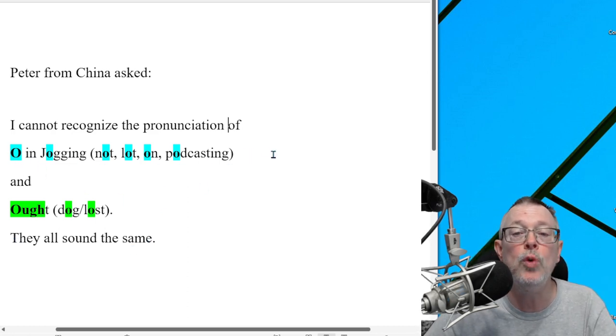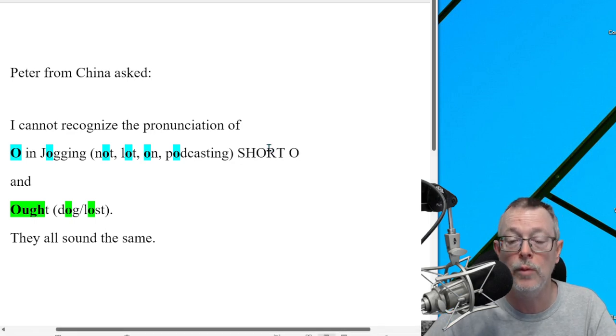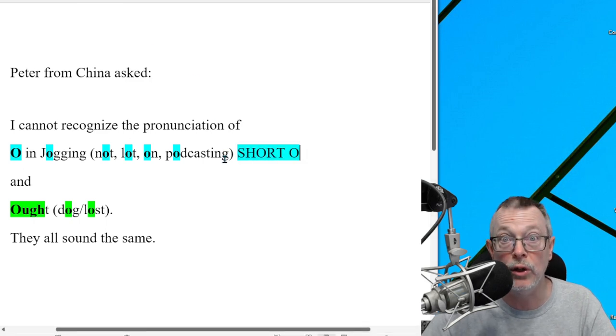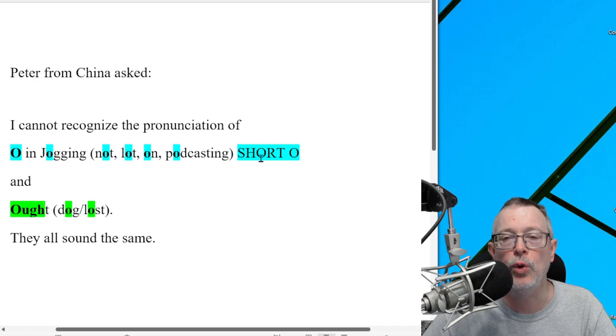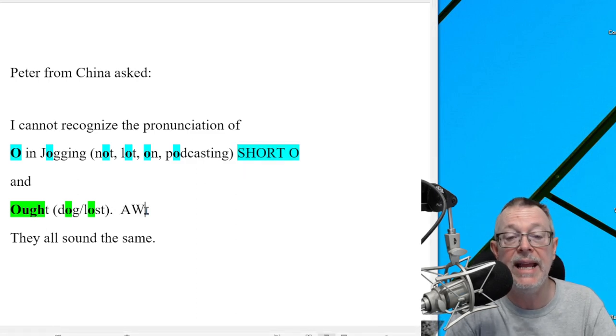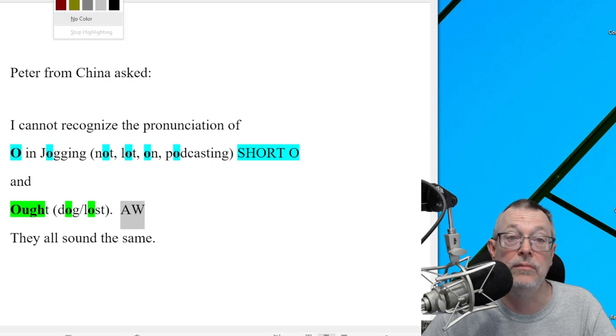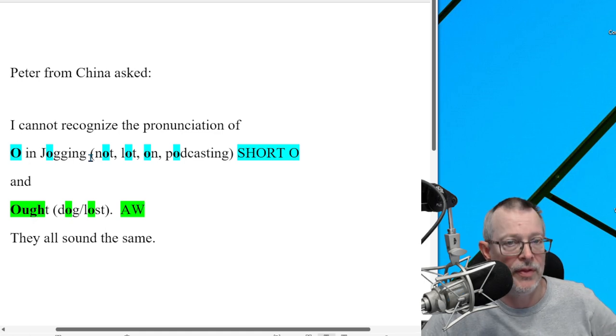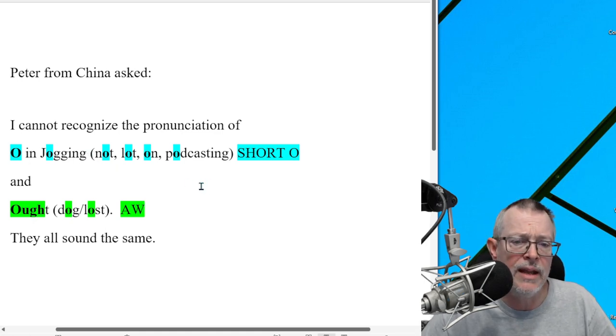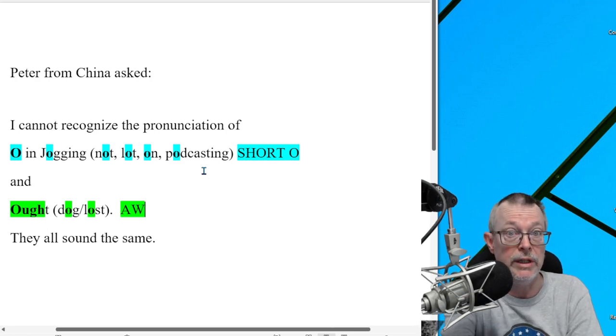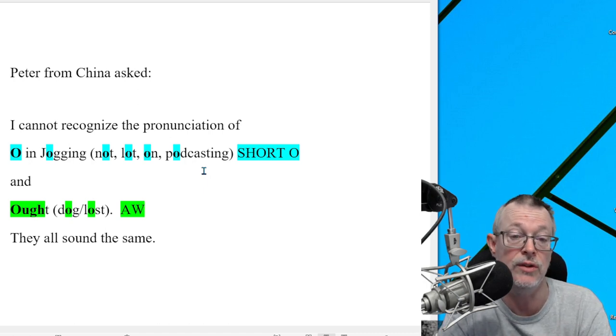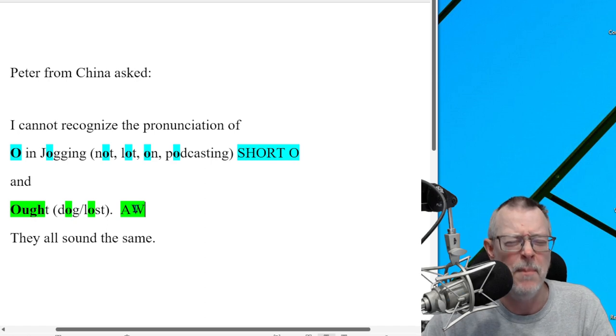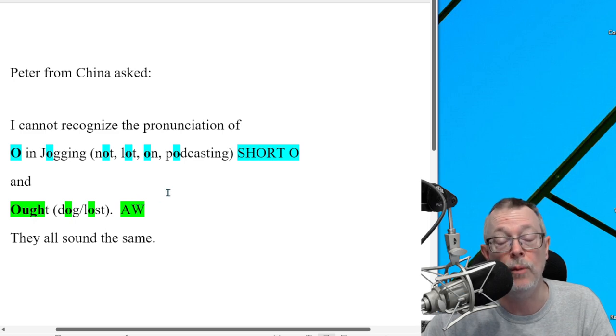And these blue ones are called the short O pronunciation. So as American children, when we go to school and we learn reading, we learn about the short O, the long O. We learn different pronunciations. So we learn this is the short O and this is the A-W pronunciation. And like Peter said, and many of you probably agree, they sound the same, but they're not. They could sound the same for some people. So for example, if you live in Boston, Massachusetts in the United States, the short O and the A-W sound many times do sound the same. But in most of America, no, they're different.